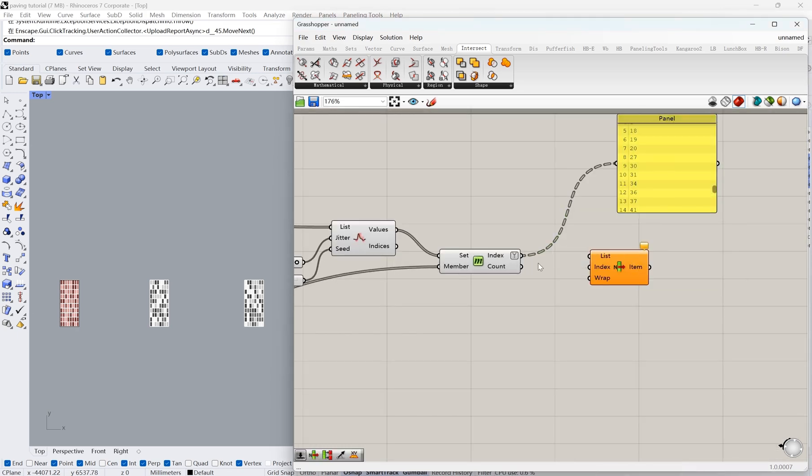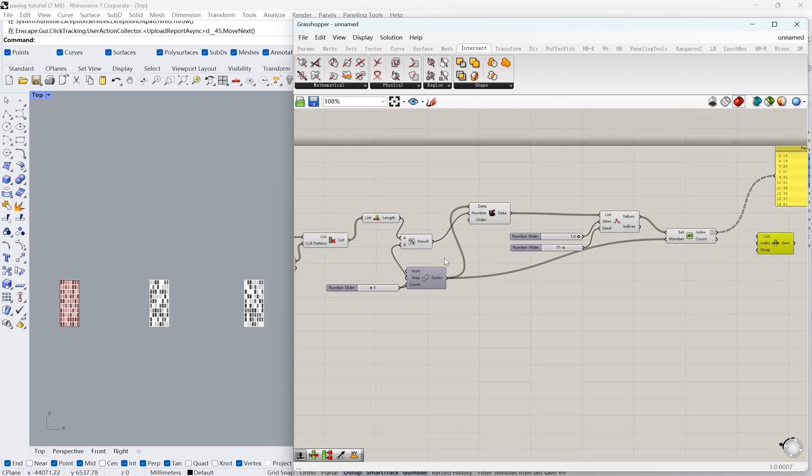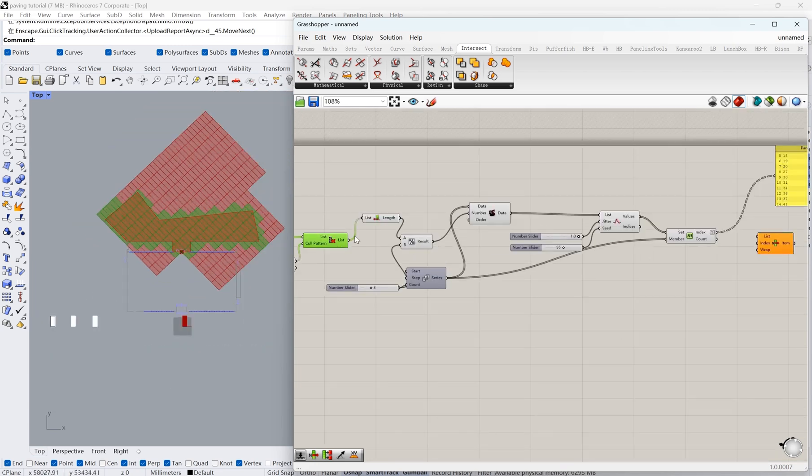Now we can use the node ListItem to pass the index onto the selected rectangles, and that's how we separate them into three groups.